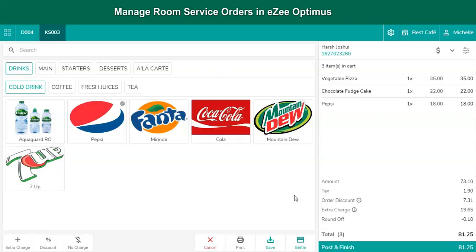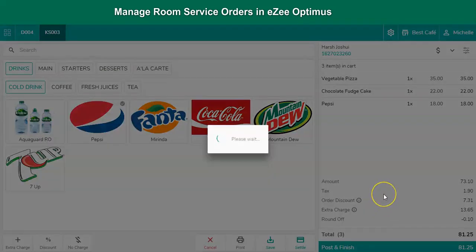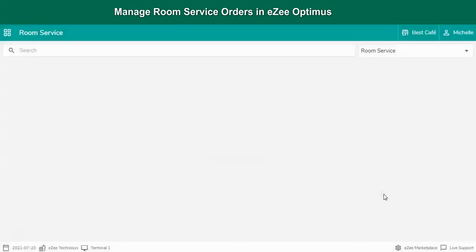Once the guest check gets verified by the F&B user, the user posts the charges to the room by clicking on the post and finish button to get it settled during checkout.